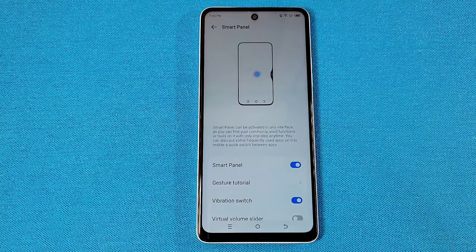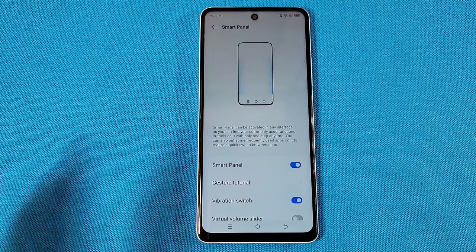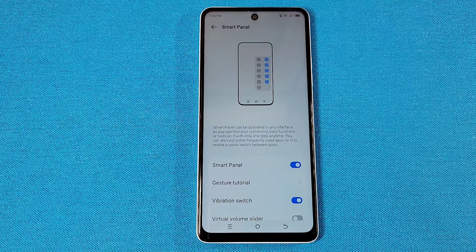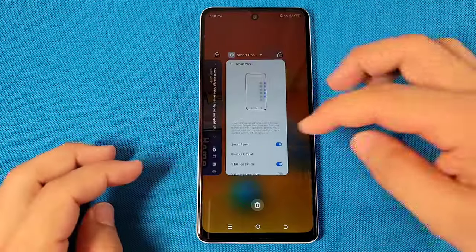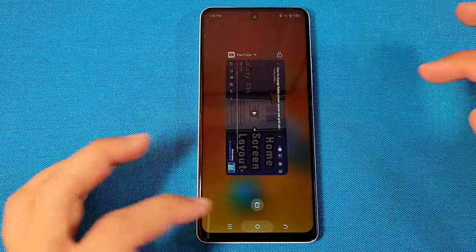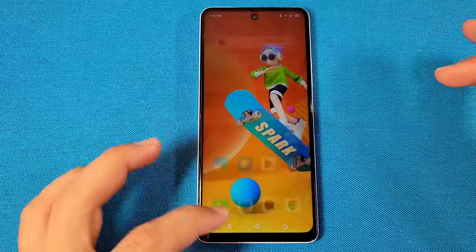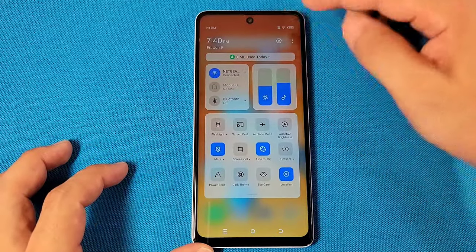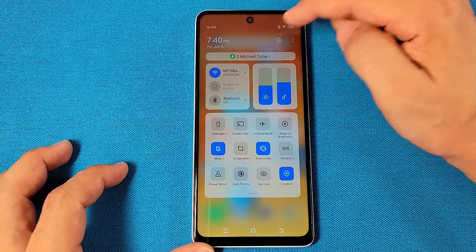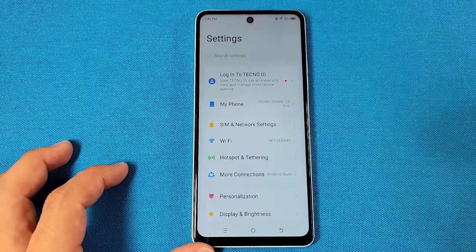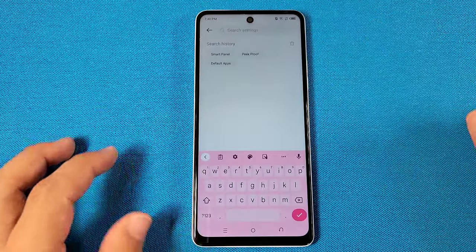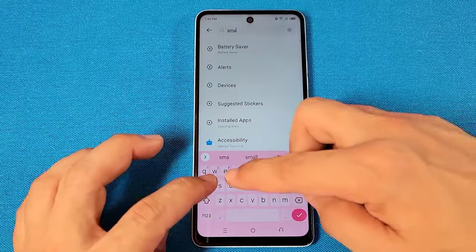In order to get access to this feature, you'll need to enable the Smart Panel feature for video-playing apps. Use the quick panel to access Settings, then use the search settings and type in the words 'Smart Panel'.